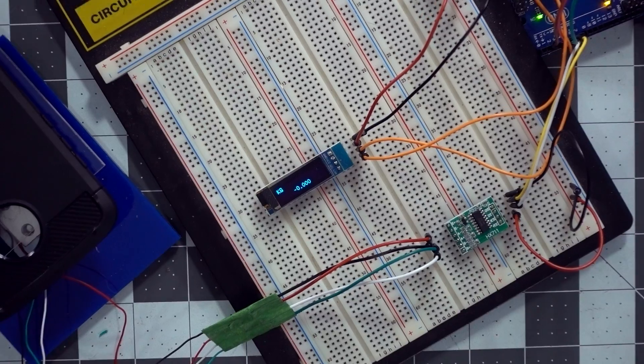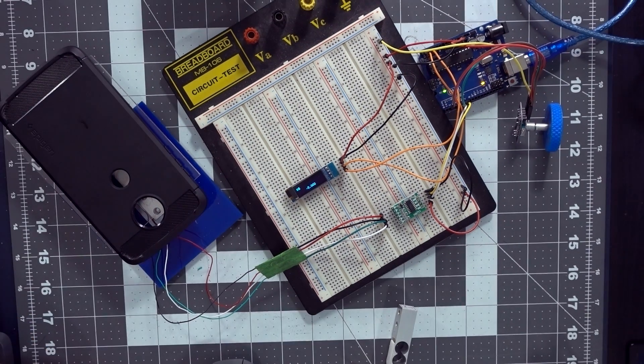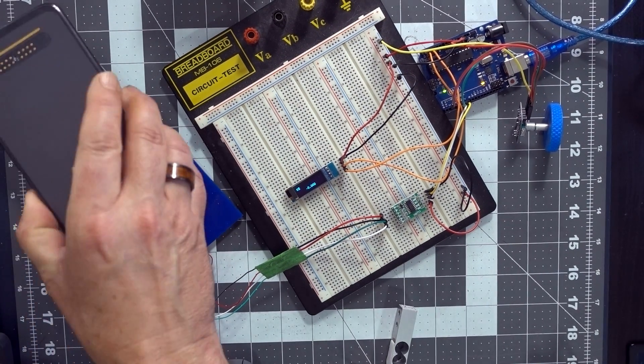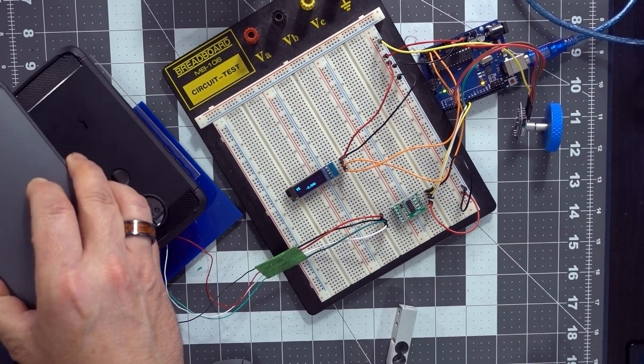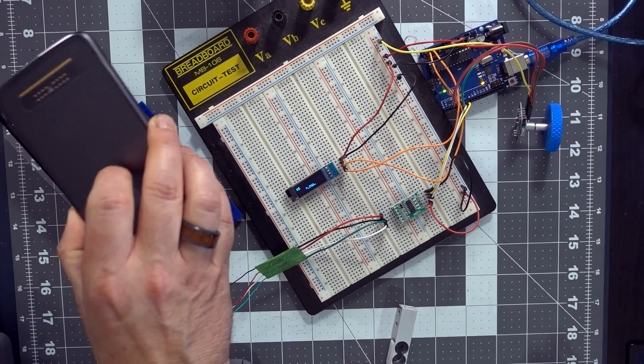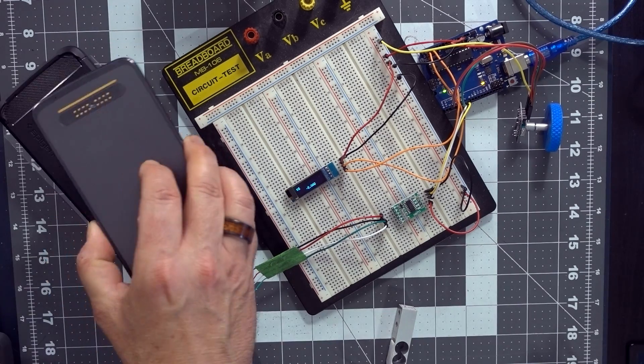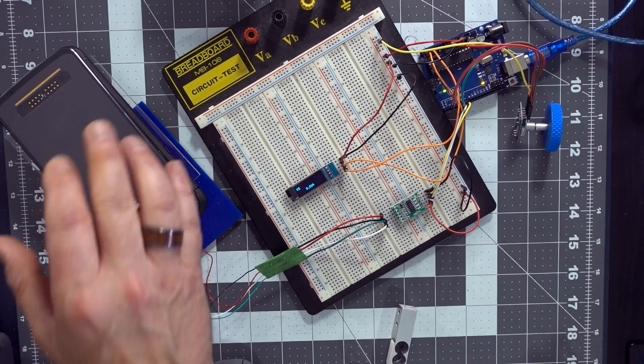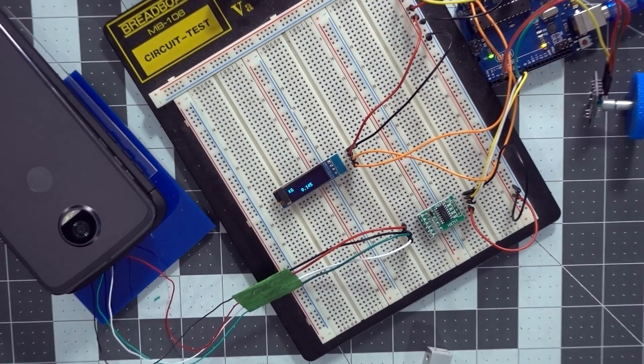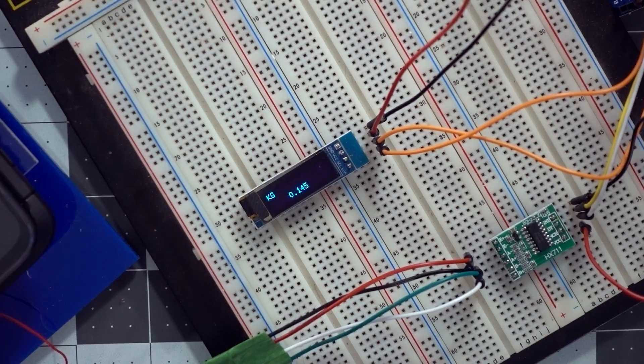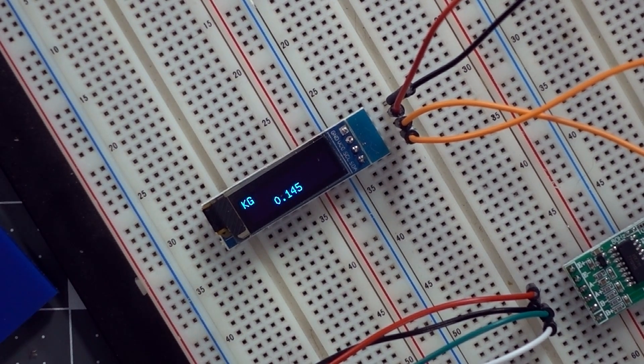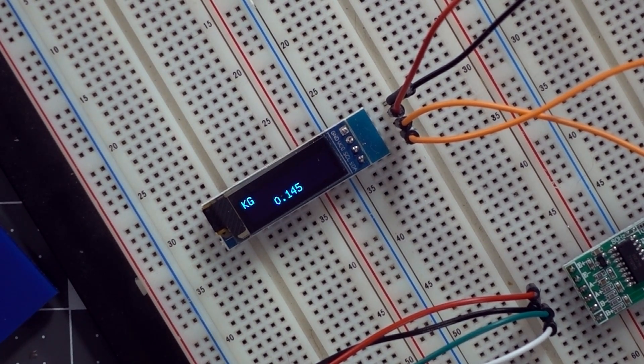Now as you can see, if I zoom in, it says zero kilograms even though my case is still there. So now I'm going to put my phone on the scale, which is supposed to be 145 grams when we looked at it on Google. So let me put it on like so. Let me zoom back in.